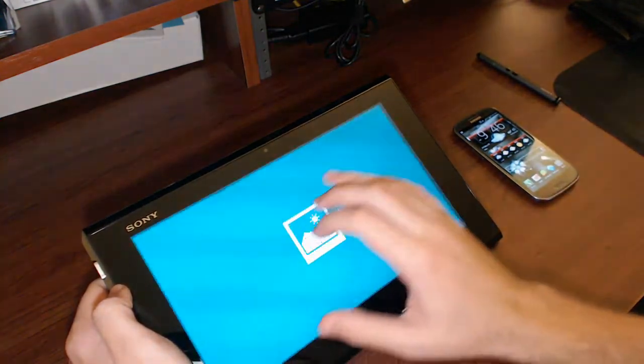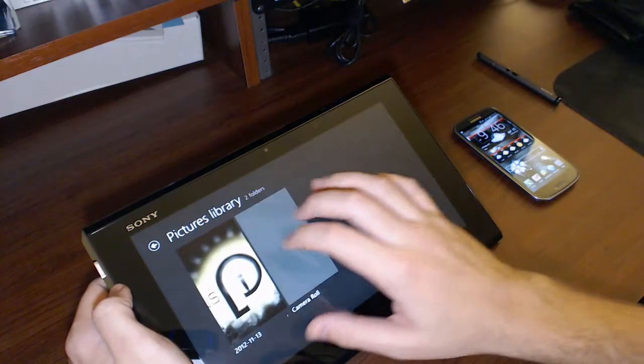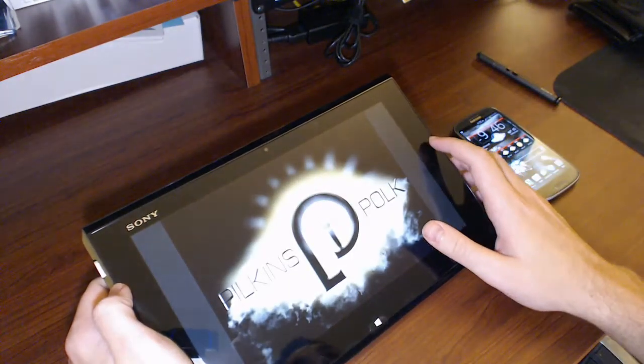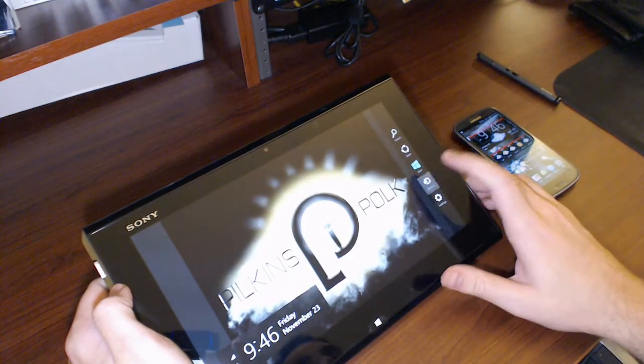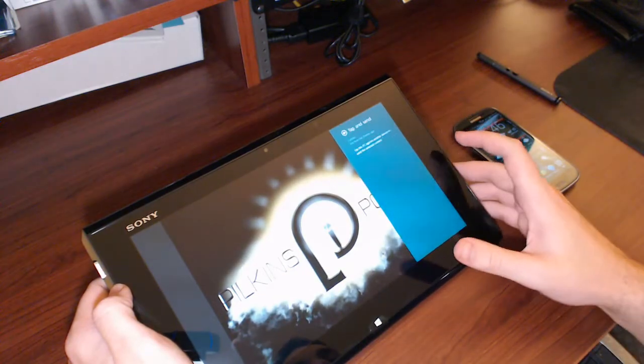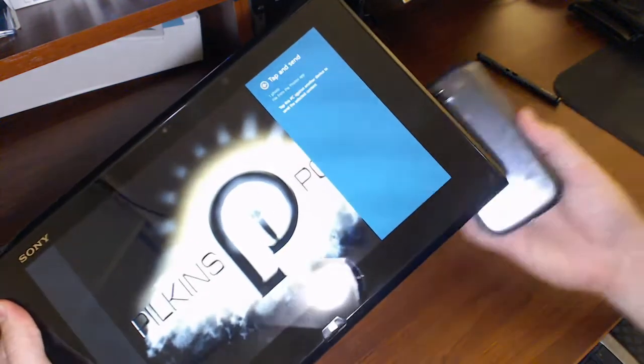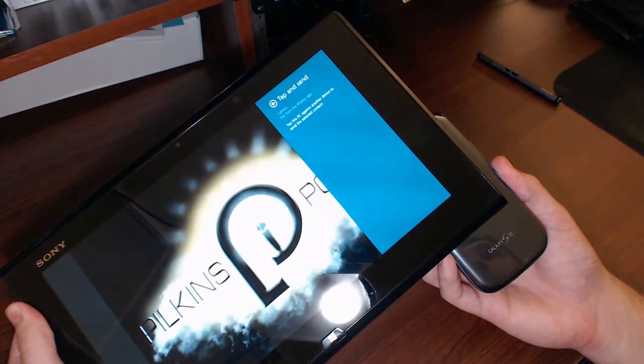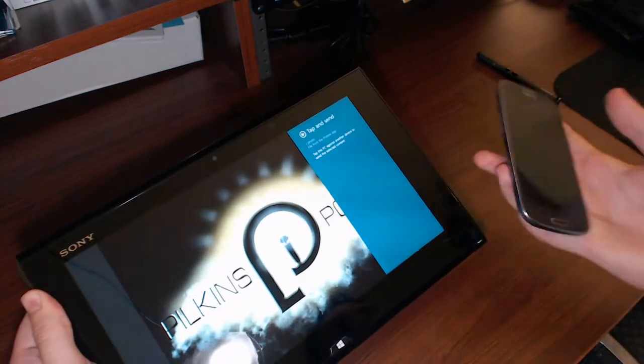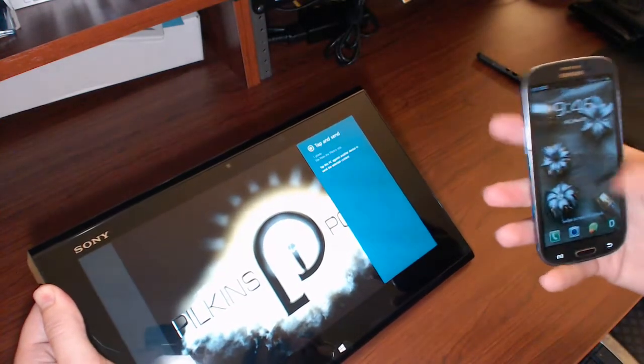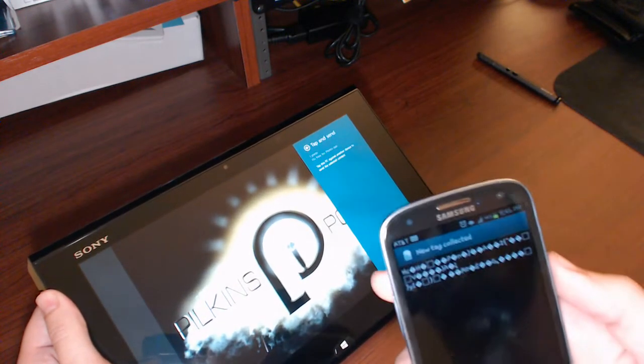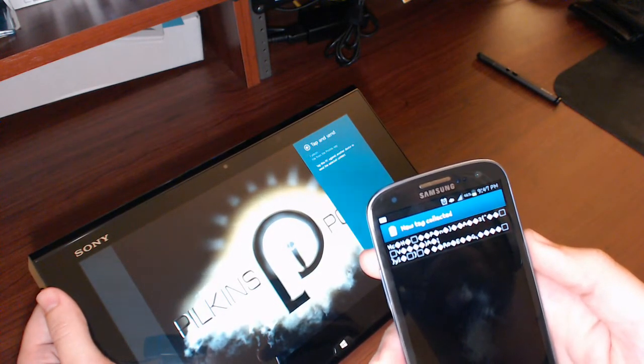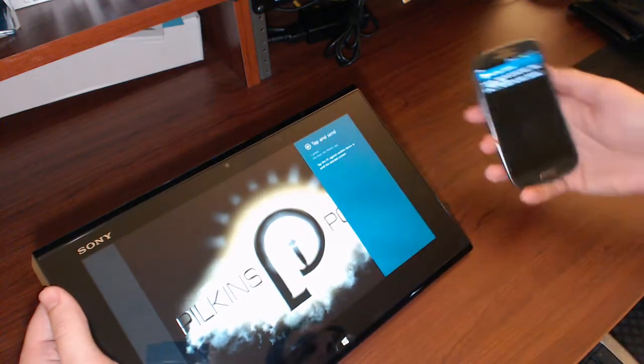I'll just do a quick picture demonstration of trying to send a picture, and I'll show you what it gets when it tries to send from the Windows platform to the Android. So go ahead and do the tap to send. And then you can see it gets a new tag collected error right there.